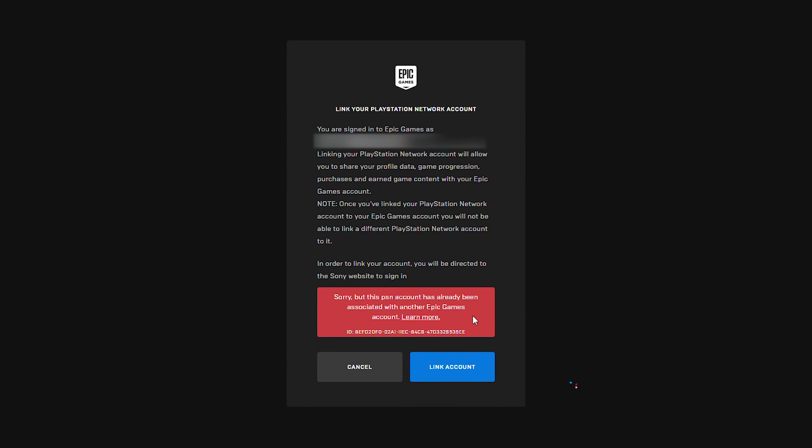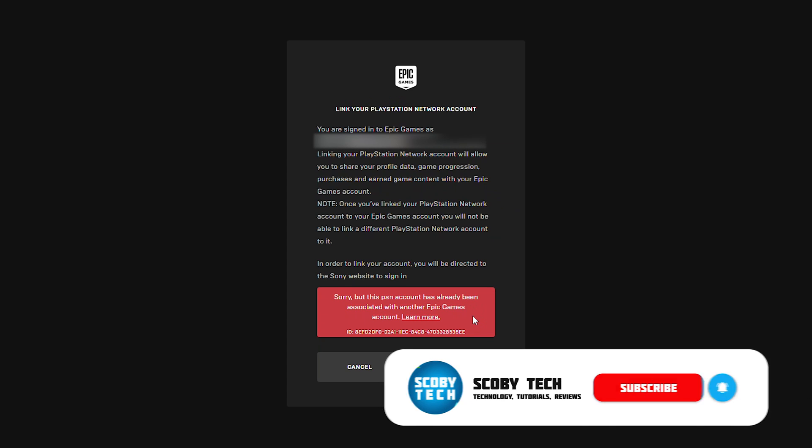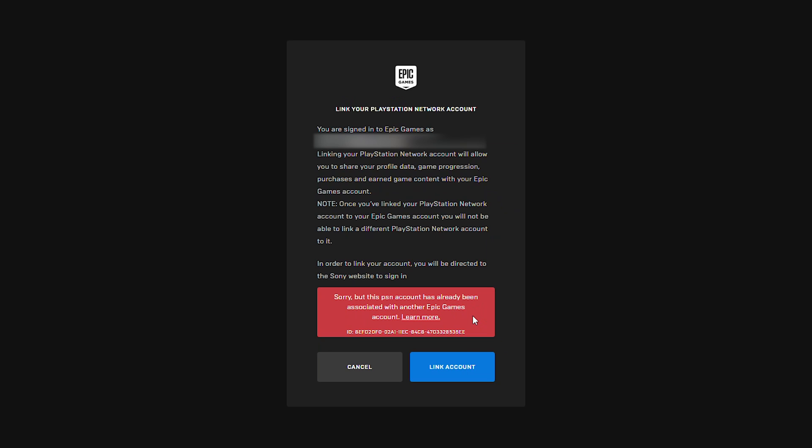So typically you get this error when your PlayStation Network account is already associated with another account, or when you started to play first on your PlayStation and selected to create a new account that's linked to your PSN account.